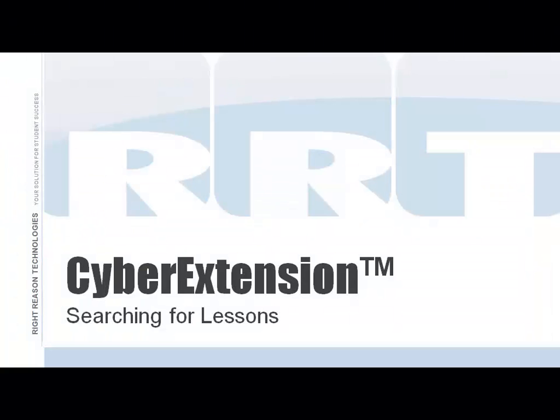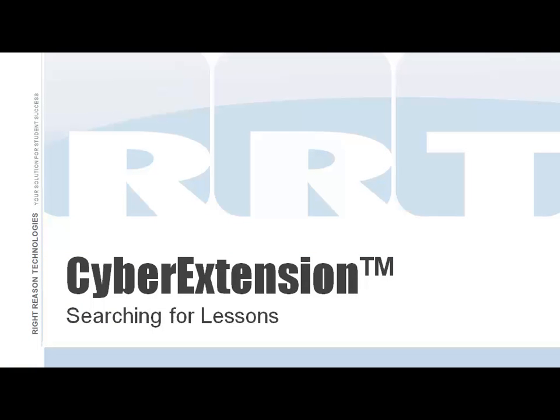Thank you for viewing our video tutorial on Searching Lessons within the Cyber Extension, part of the Right Path Student Success System. If you have any questions about how to search for lessons, or if you would like additional information, please contact Right Reason Technologies.